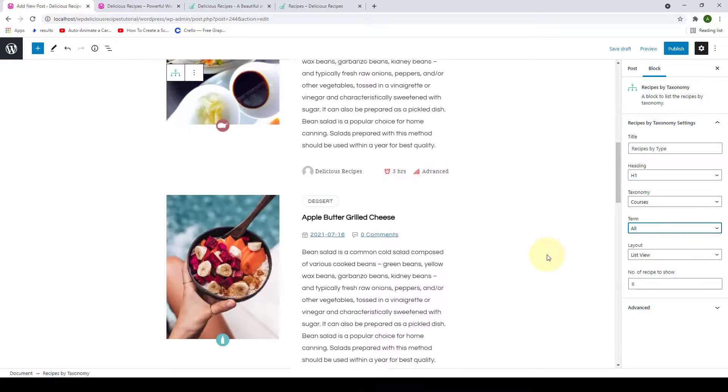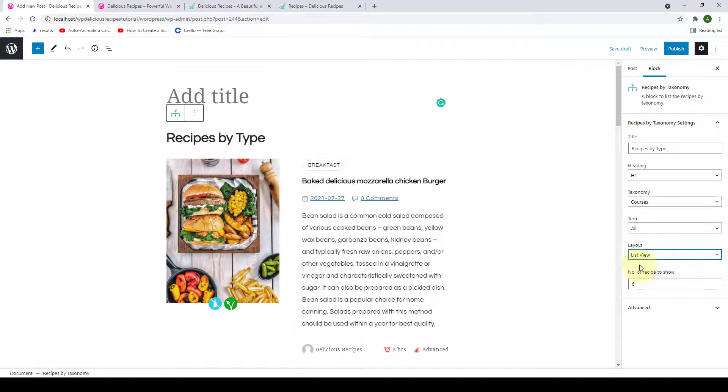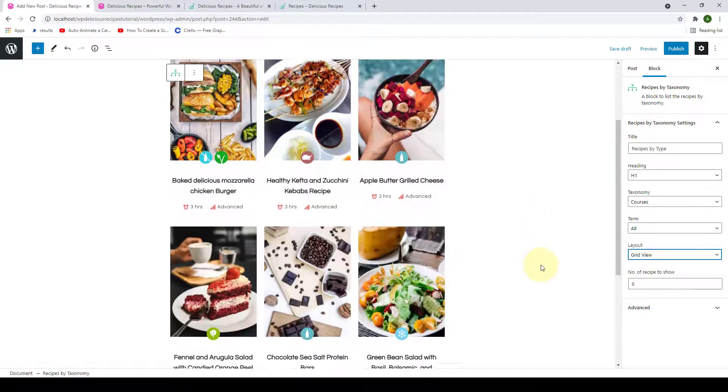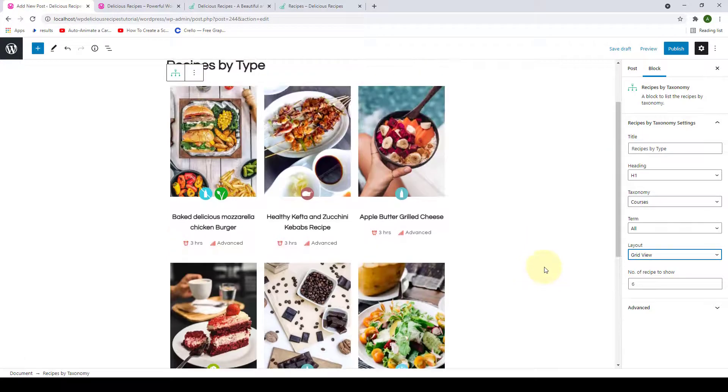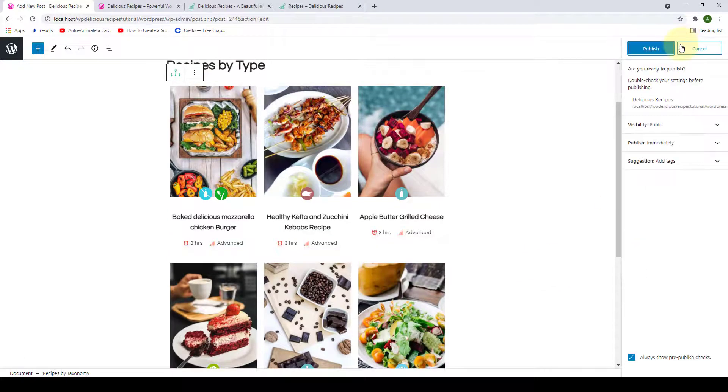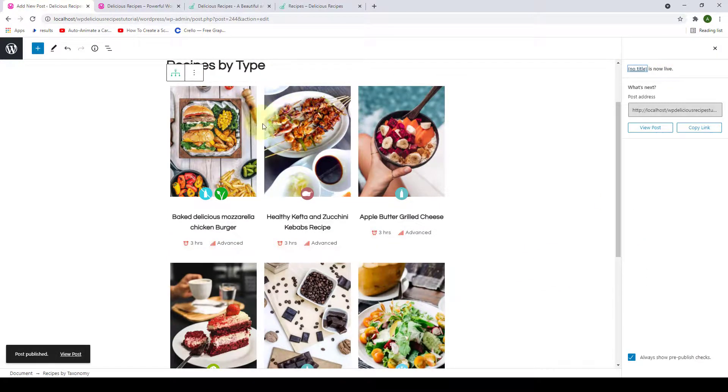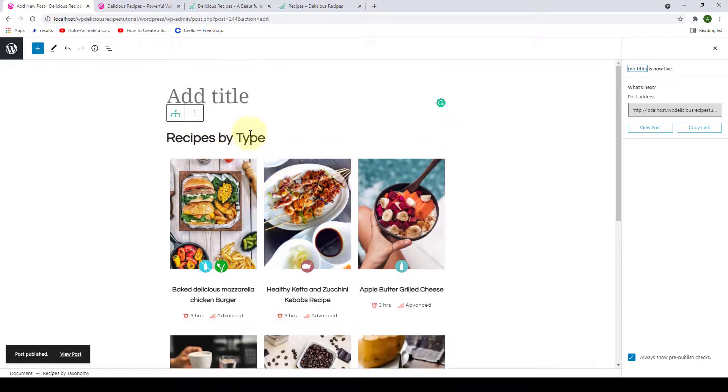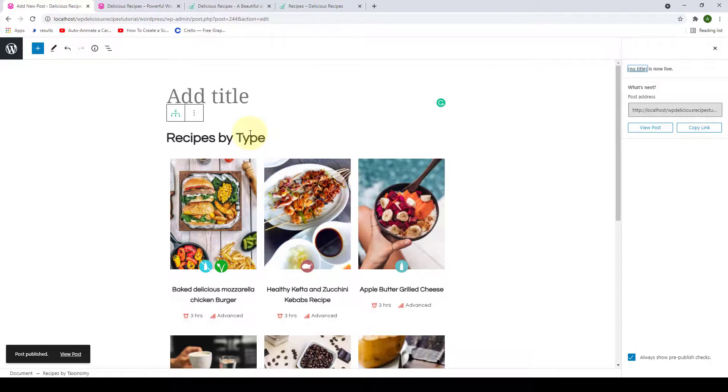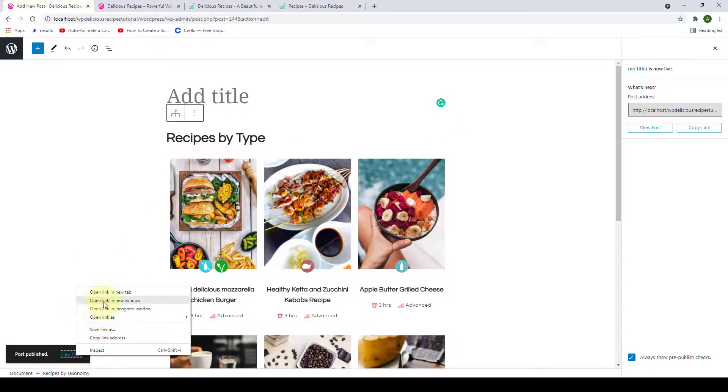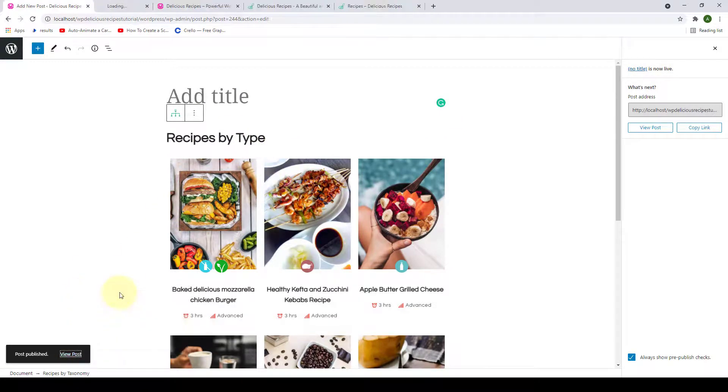And for the layout option, we are going to select Grid View. So after the changes are made, you have to click on Publish and your Recipes by Taxonomy have been published. Now let's open the link in the new tab.